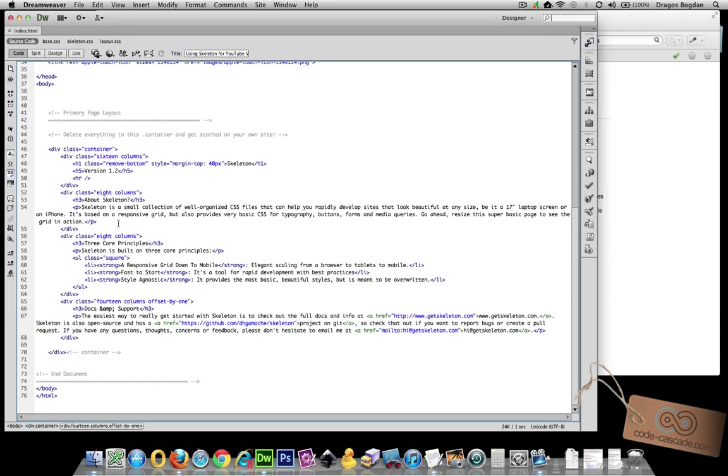So I'm going to just go right into it. Let's do that h5 that says version 1.2. I'm going to change it to my name. I have a bunch of stuff over here that says header remove button. You know, get rid of all that stuff. I'm not even sure about all those extra classes right now.